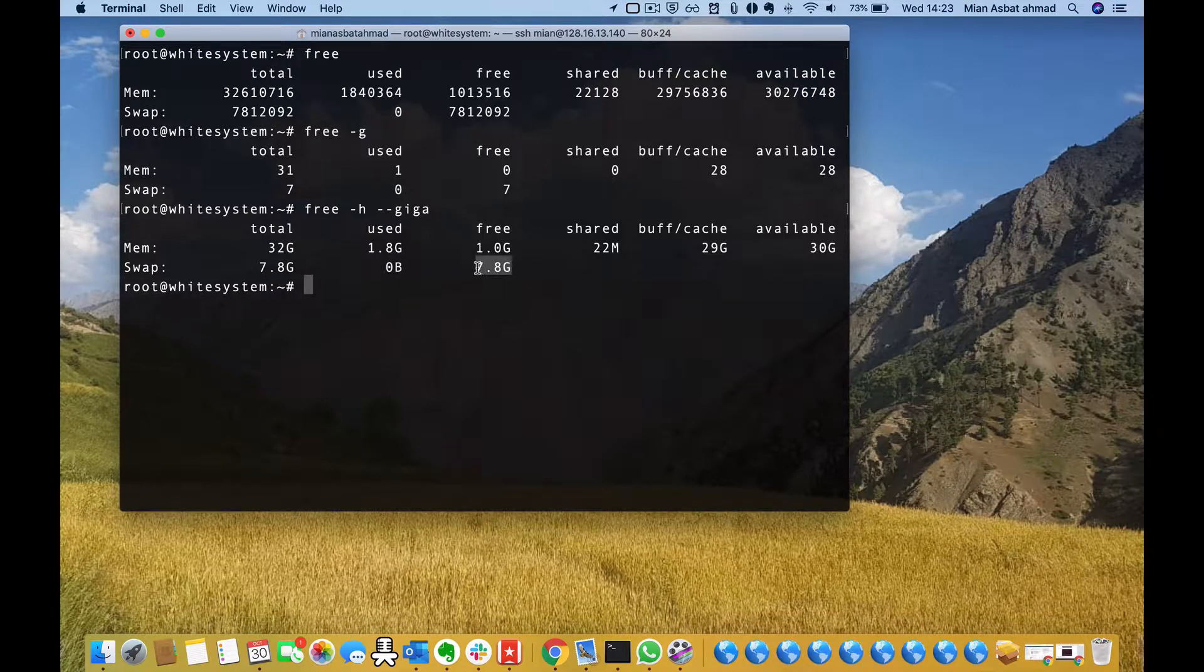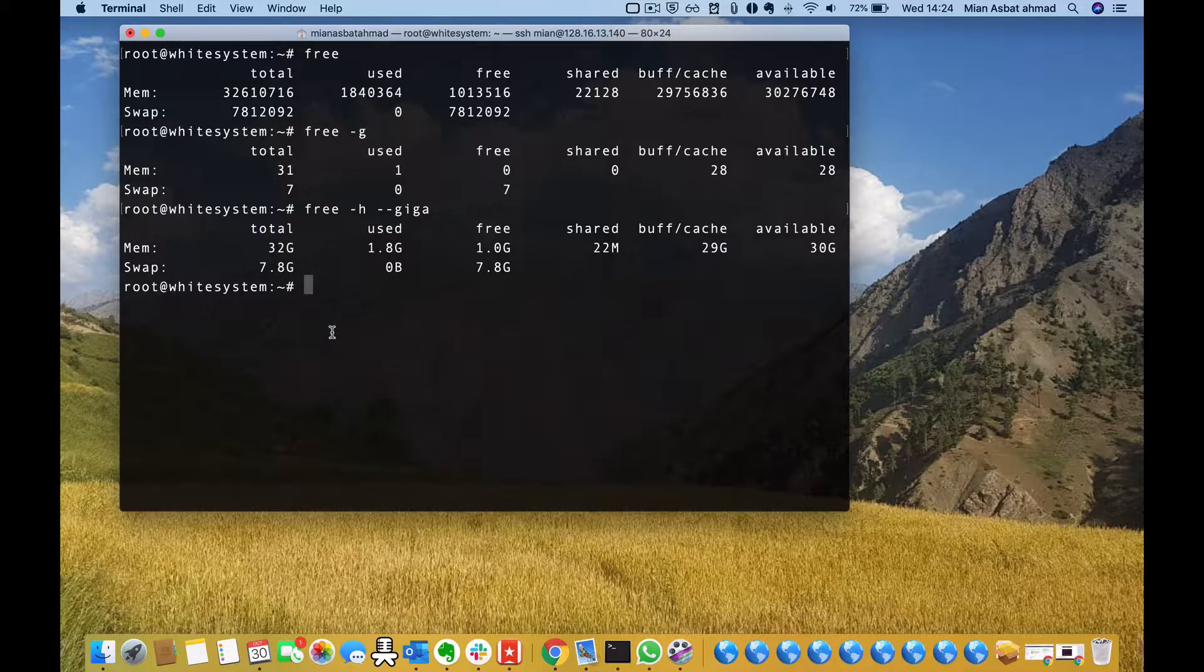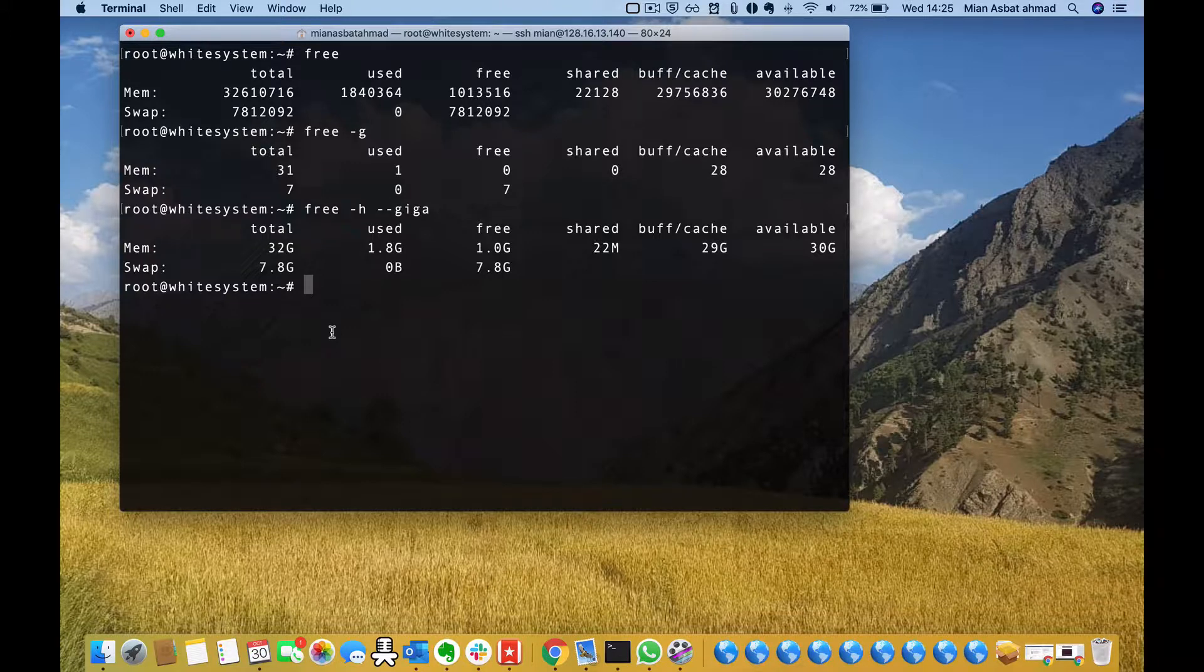I hope you understand how to find the RAM capacity in Linux and I hope you like the video. Please thumbs up and subscribe to the channel. Thank you, bye.